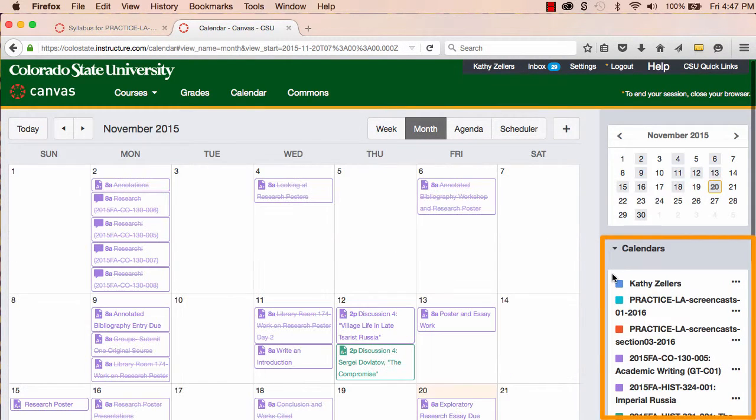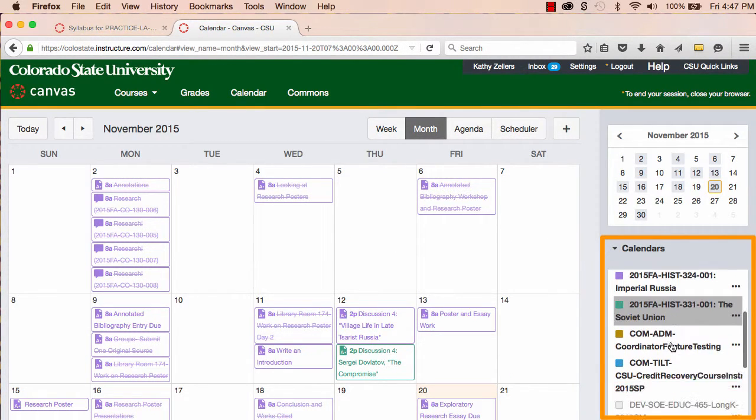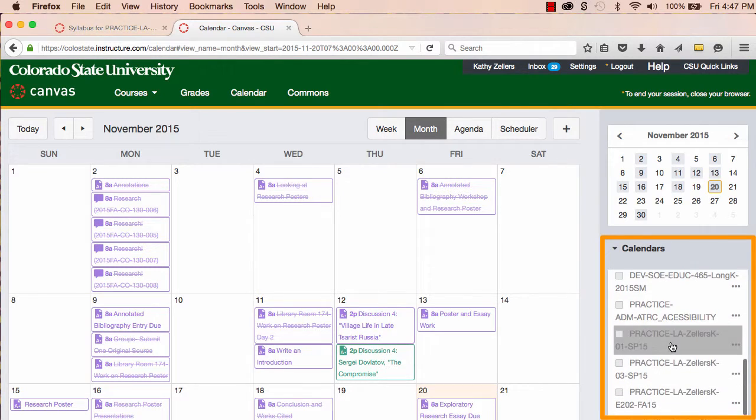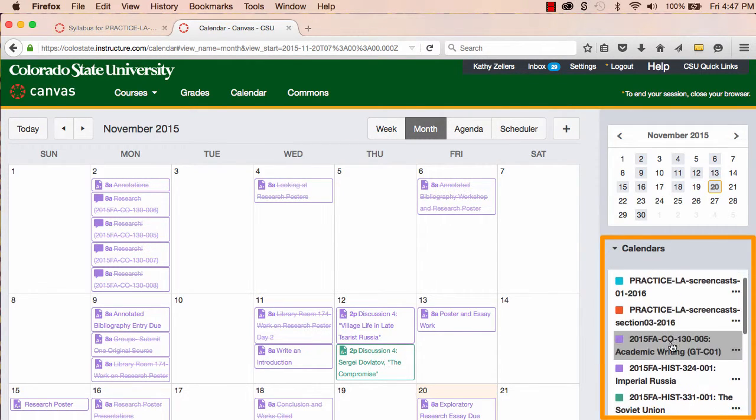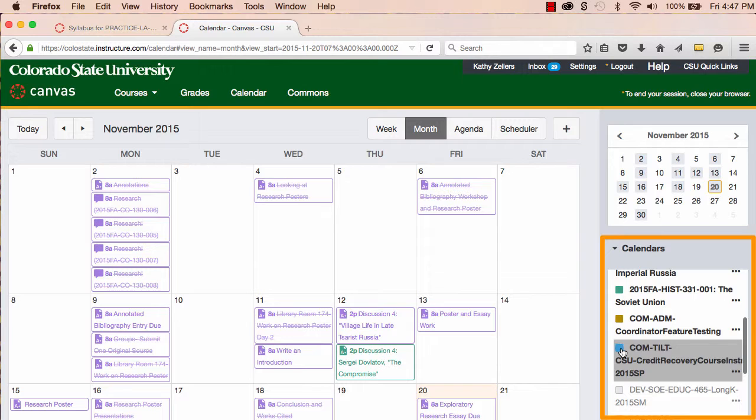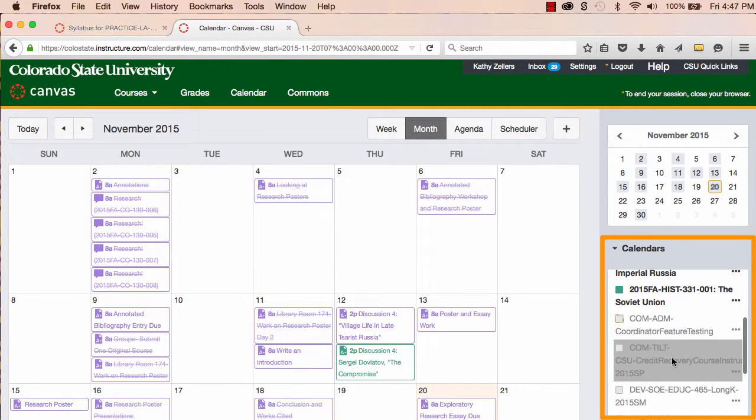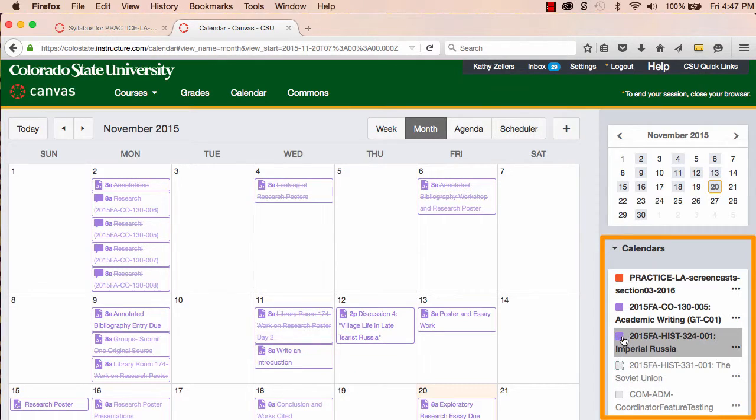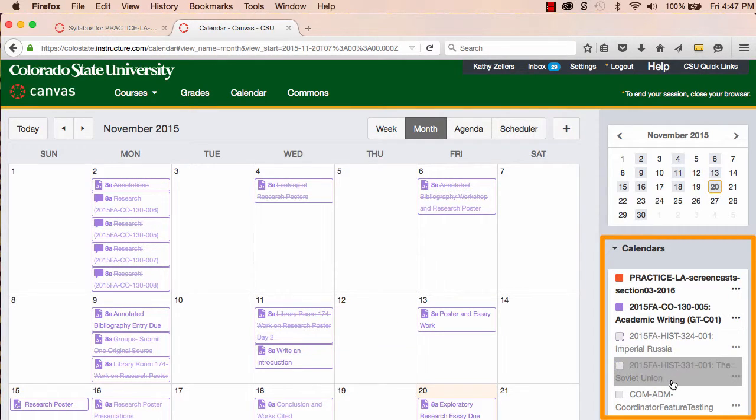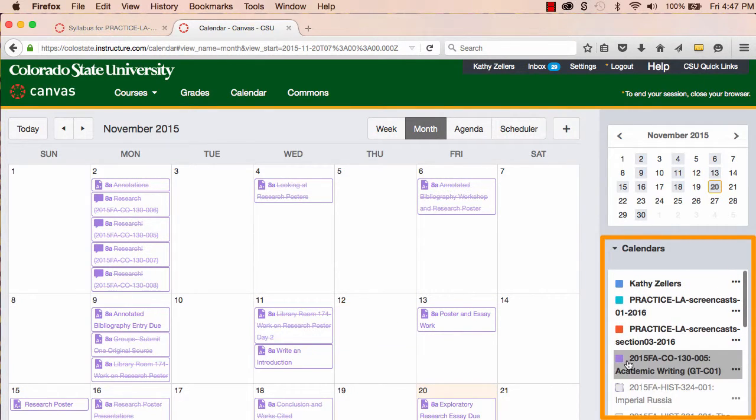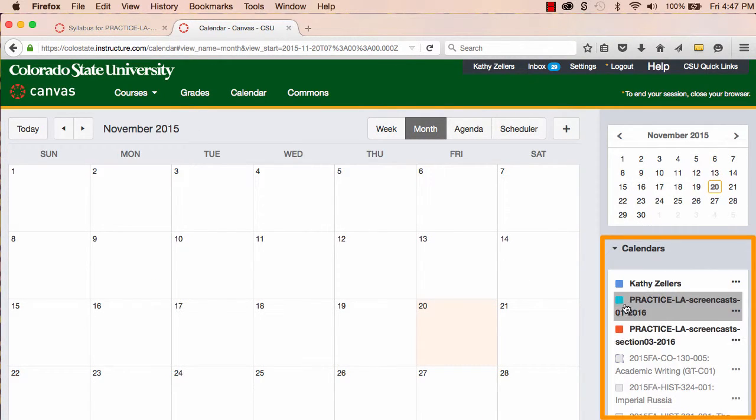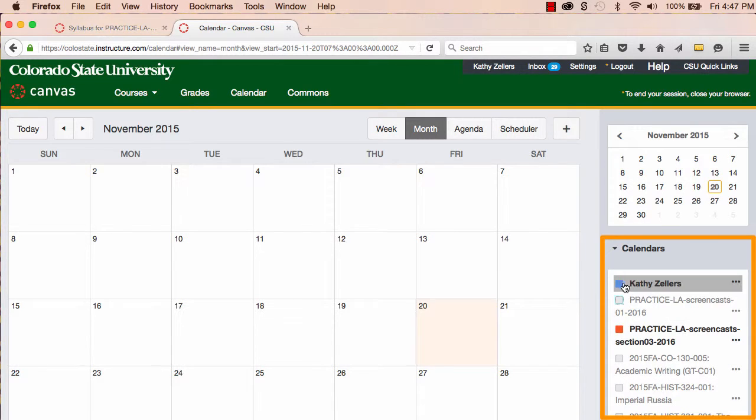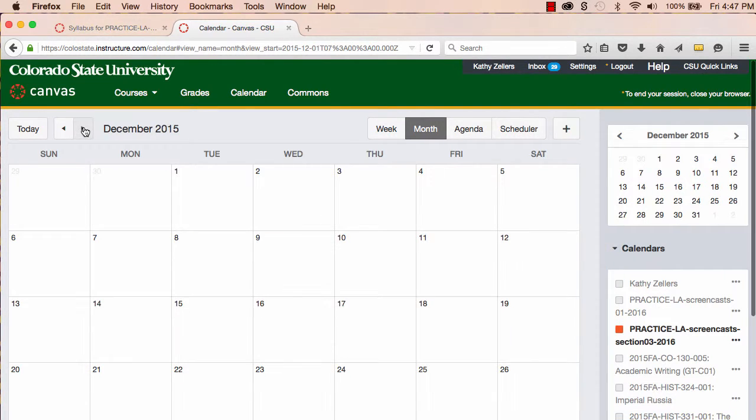First, I want to be sure that I'm viewing the correct calendar for this course. Remember, the calendar shows all of my courses and my personal calendar. So, to be sure that I'm adding an event and assignments to this course, it would be best to deactivate all of the other course calendars. I do this by just clicking on the little colored box next to the course. When that course and the little box is gray, then that course calendar is deactivated.